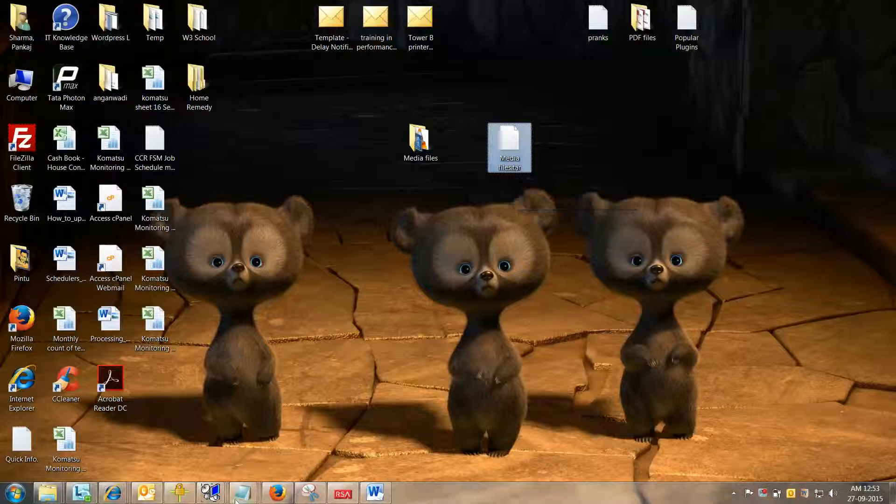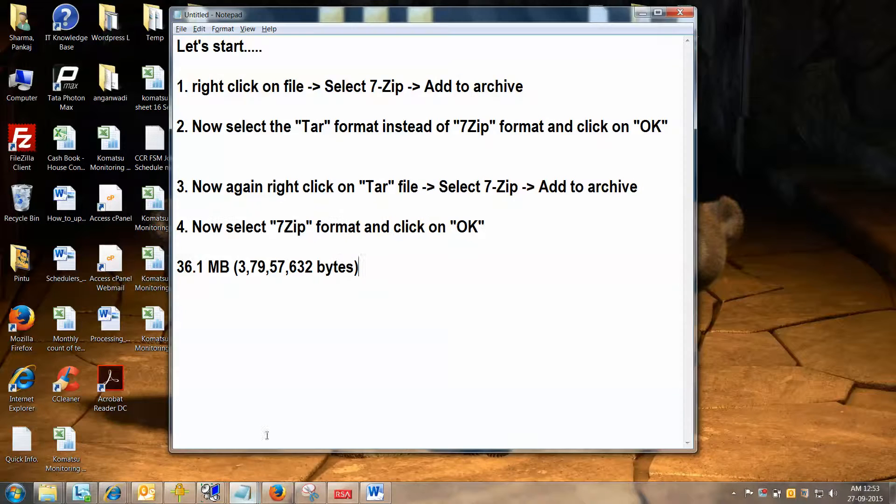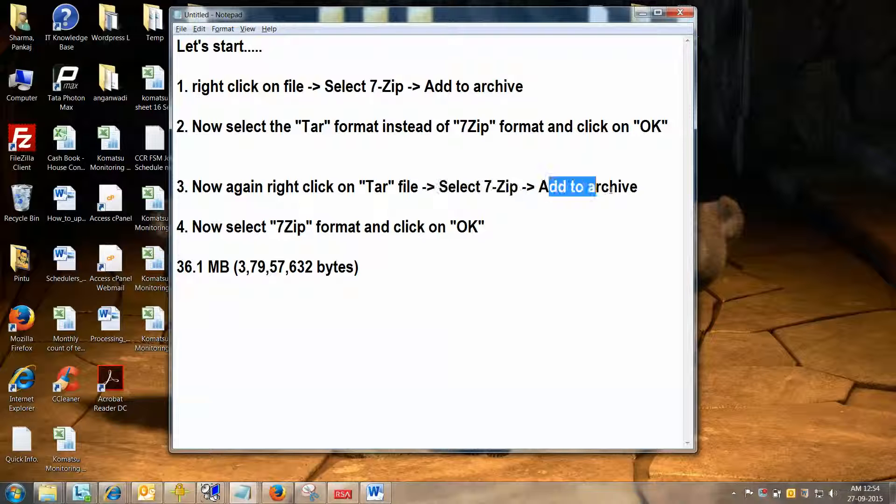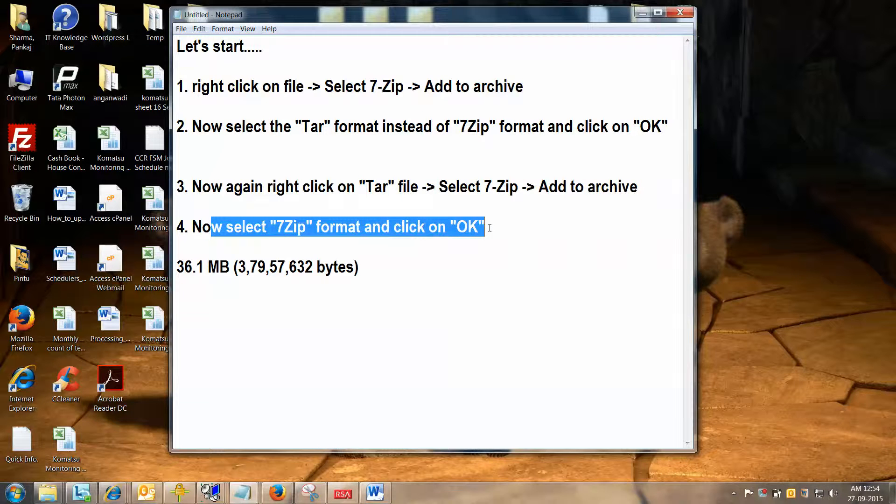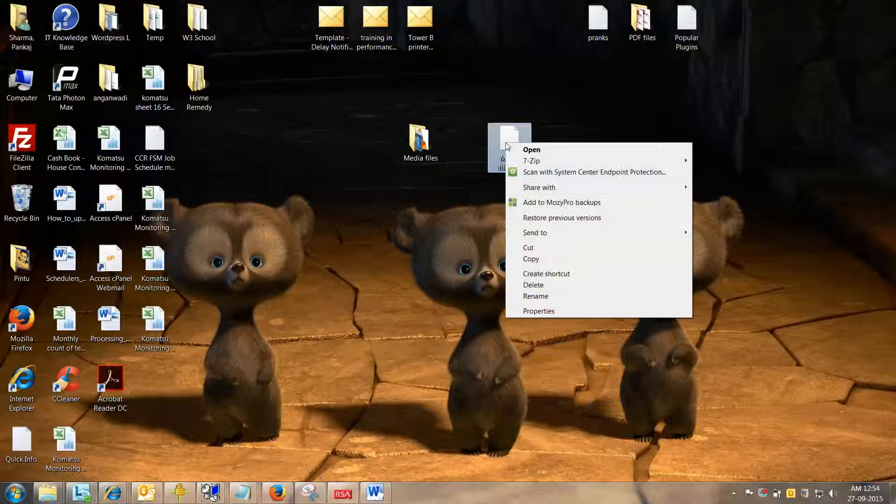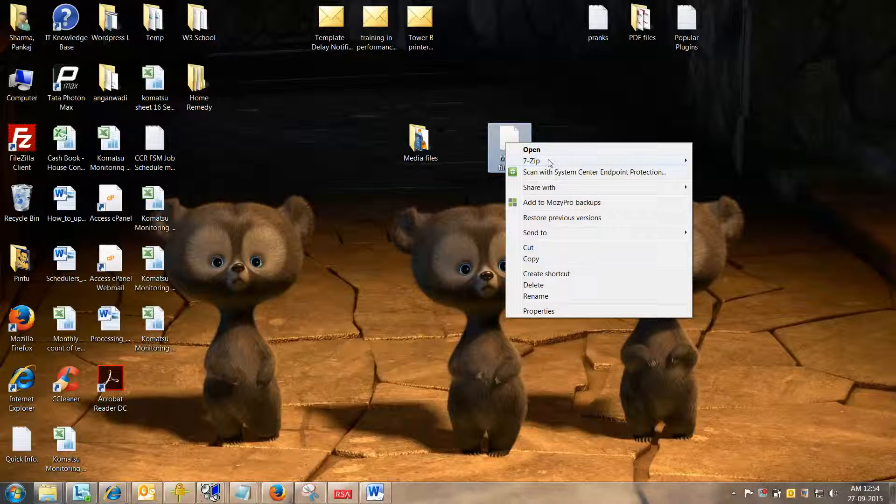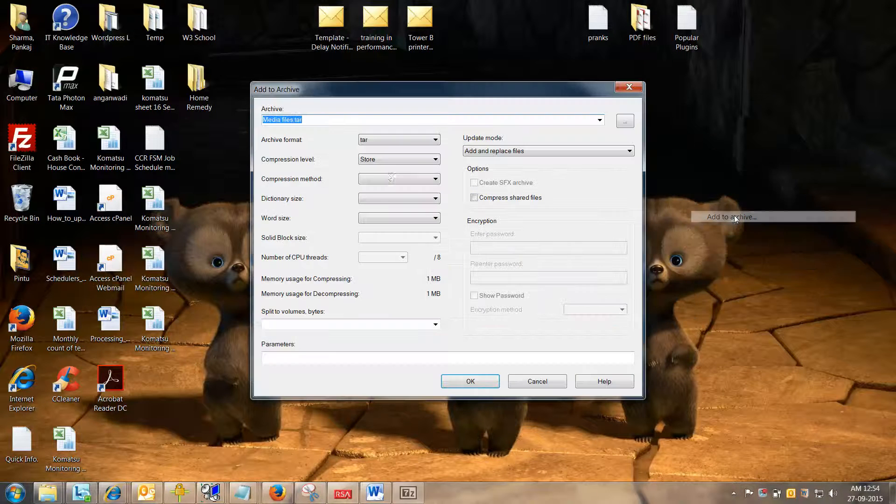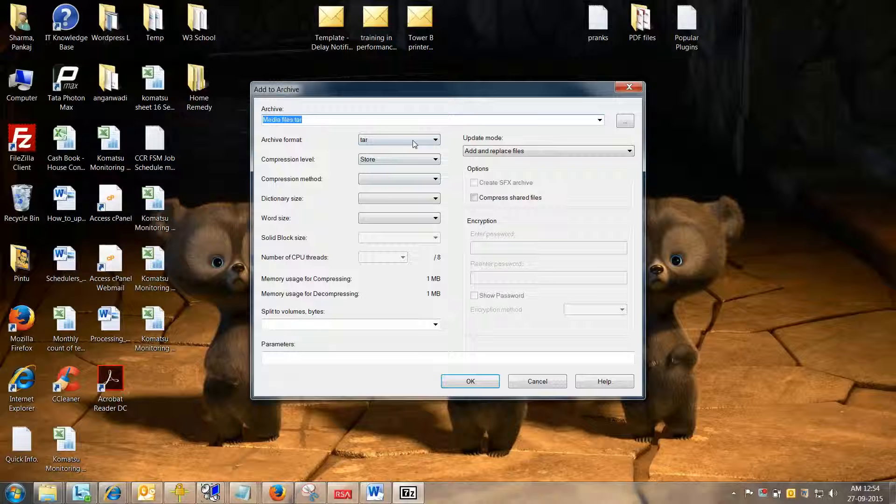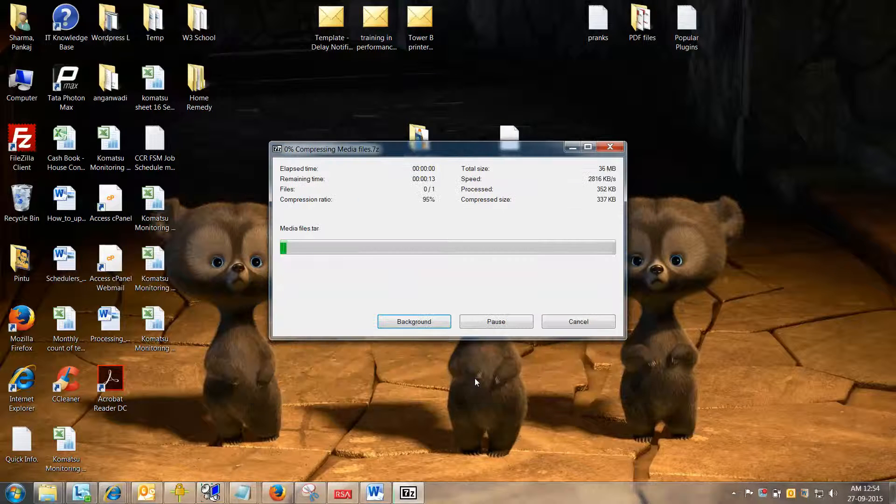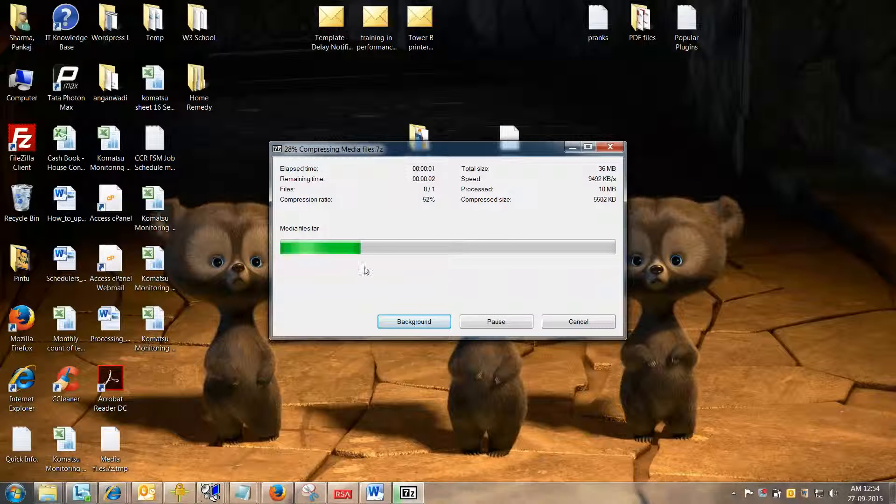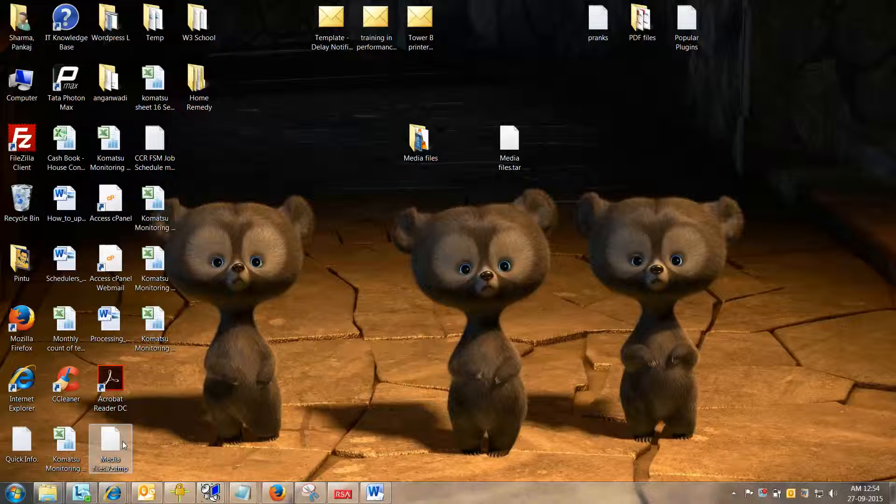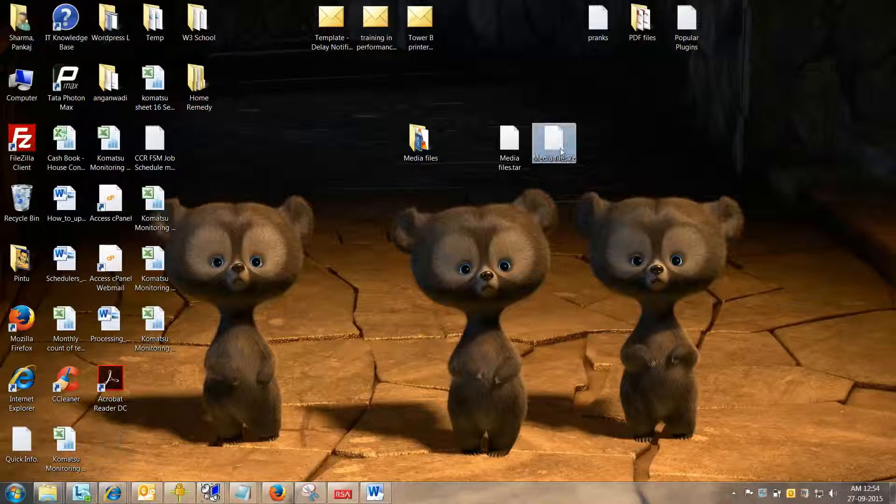So the next steps are: now again, right click on the TAR file which has been created by your previous action, select 7zip, and add to archive again. Now select 7zip format and click OK. So simple. Let me right click on this file, go to 7zip, and add to archive. Now simply select the 7zip application format and click OK. It's again being processed, and one more 7zip formatted file is here.